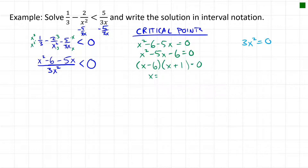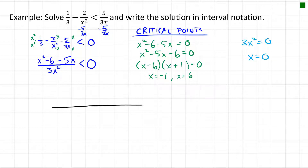For where the denominator equals zero: 3x² = 0 gives x = 0. So our three critical points are x = −1, x = 0, and x = 6. We place these on a number line, creating four regions to test.